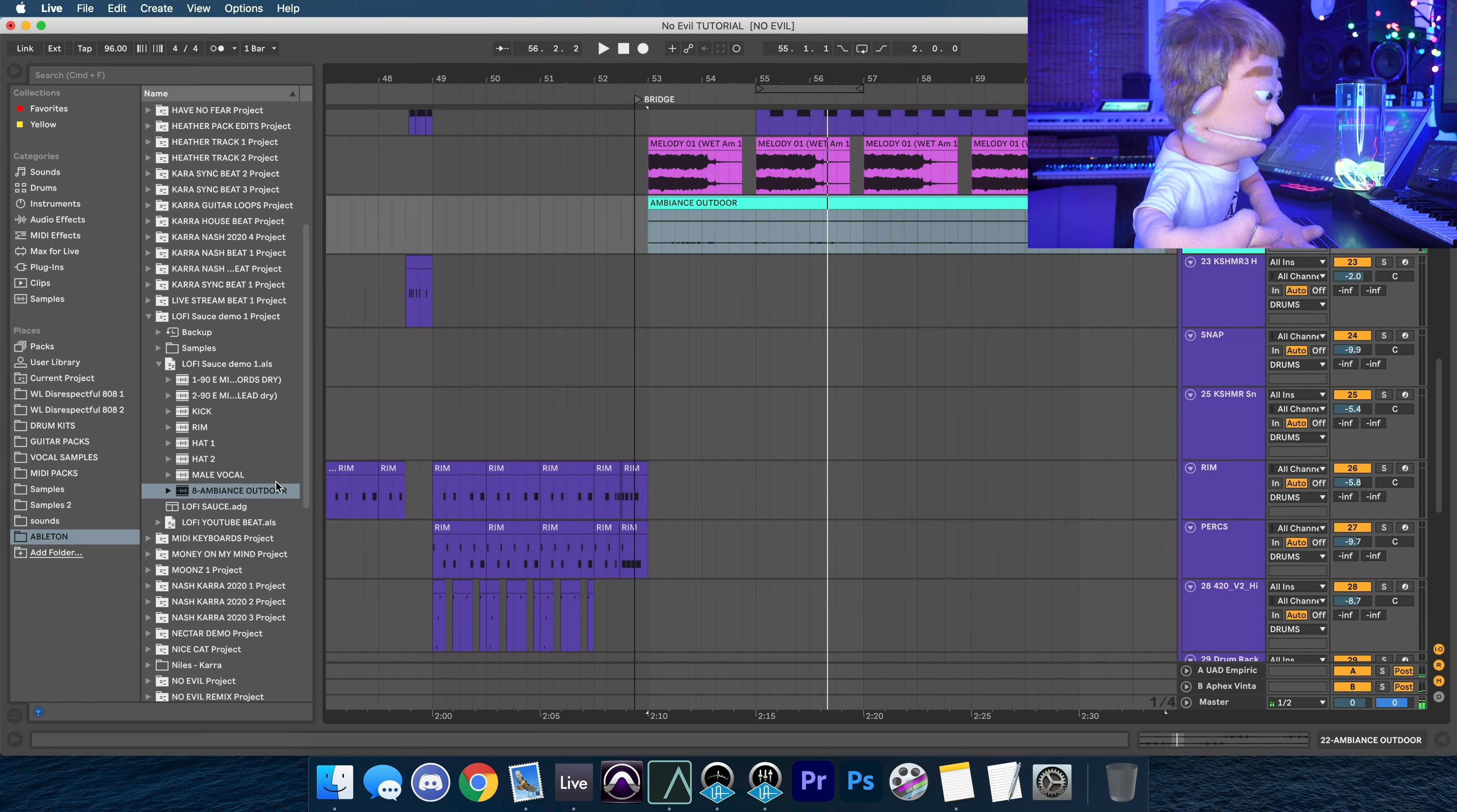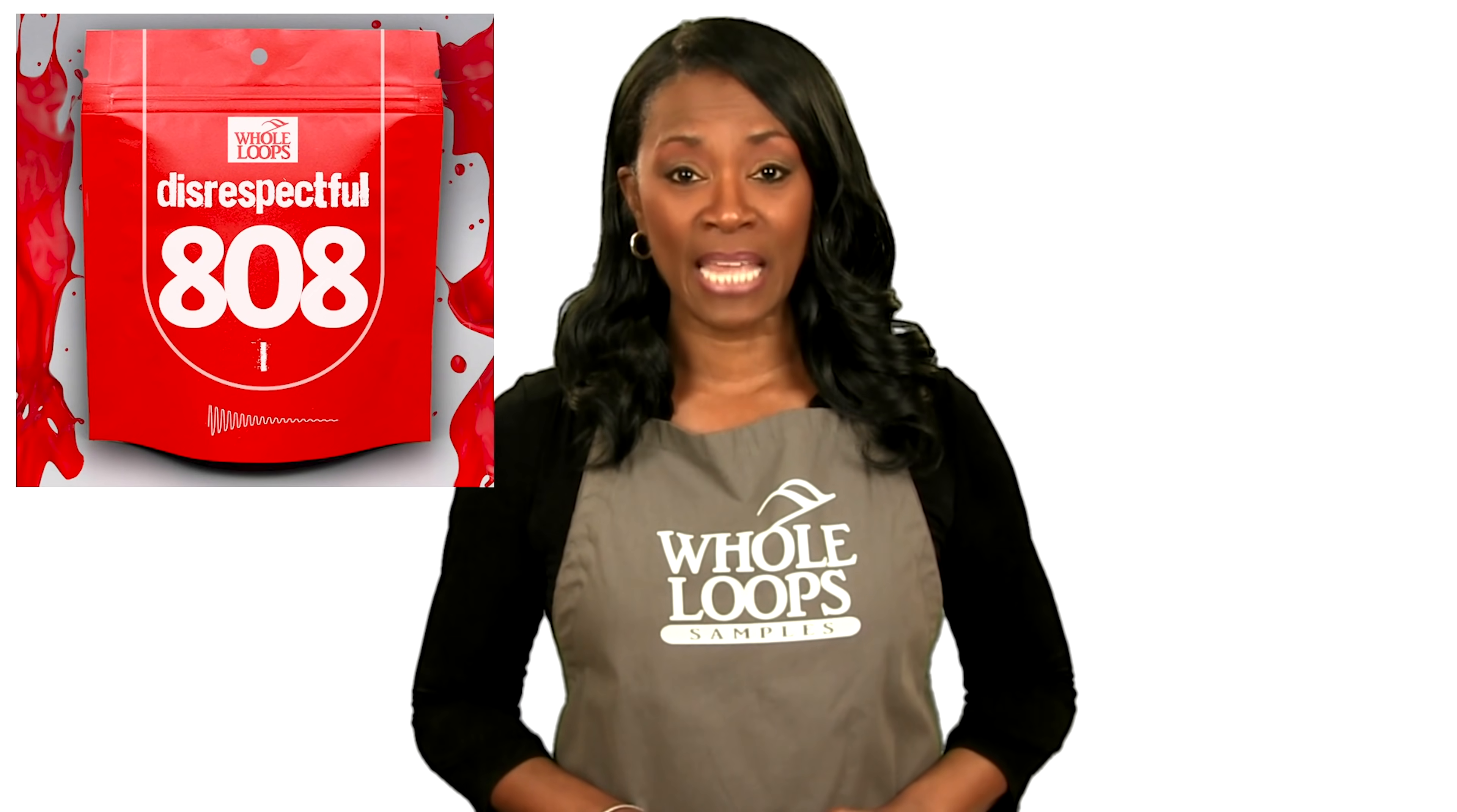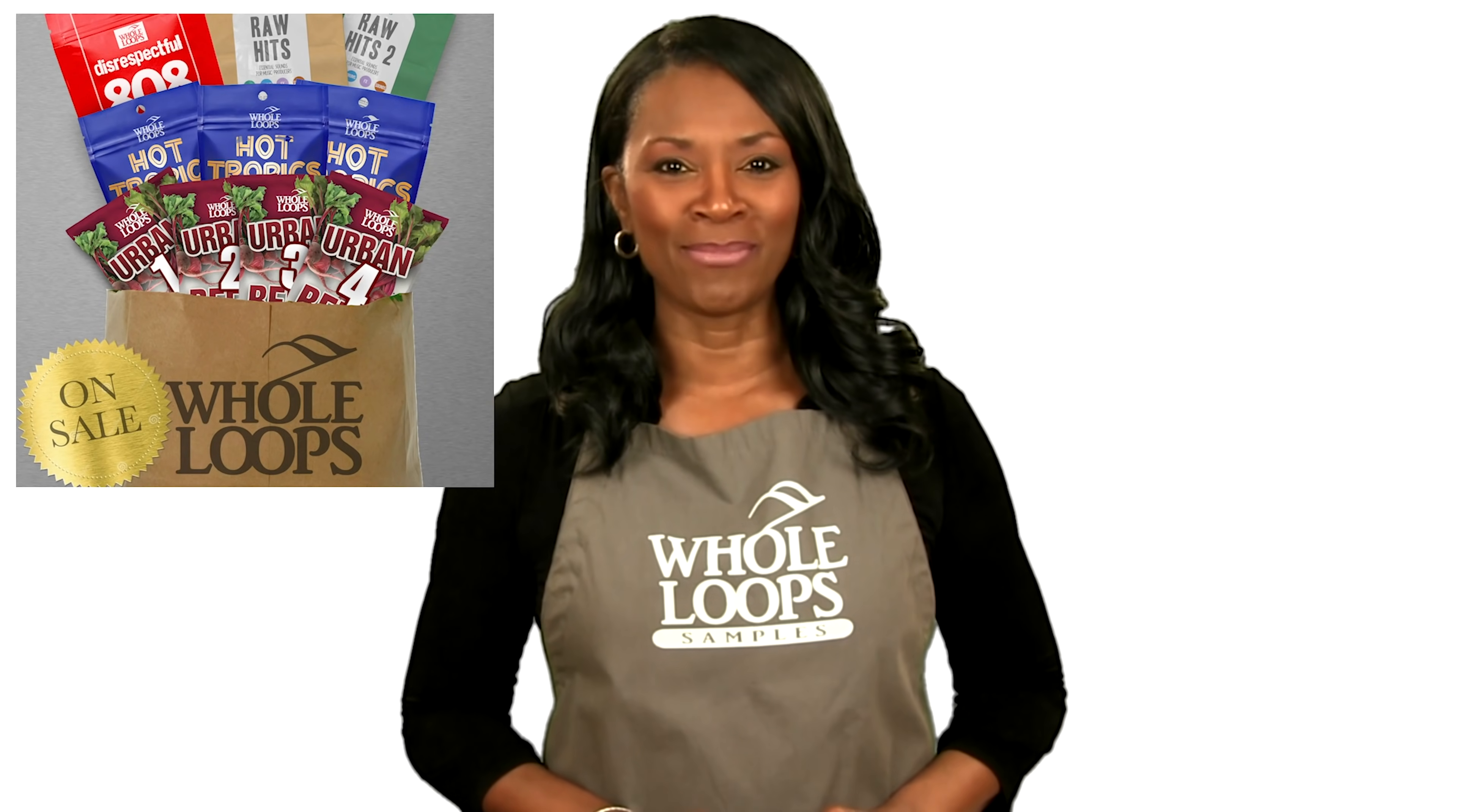Do your 808s sound like floppy trash? Are you tired of boring bass lines that just don't hit right? Introducing Disrespectful 808s, the all new collection of 808 bass samples, so disrespectful, you might just get offended too. Disrespectful 808s is available now only at wholeloops dot com.